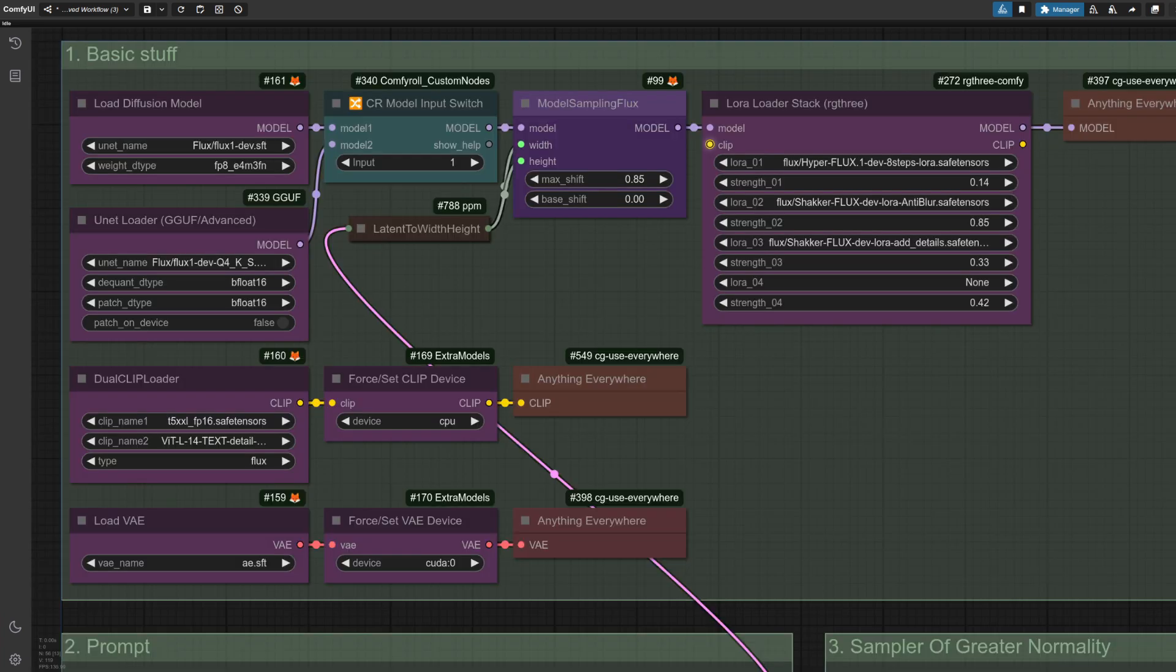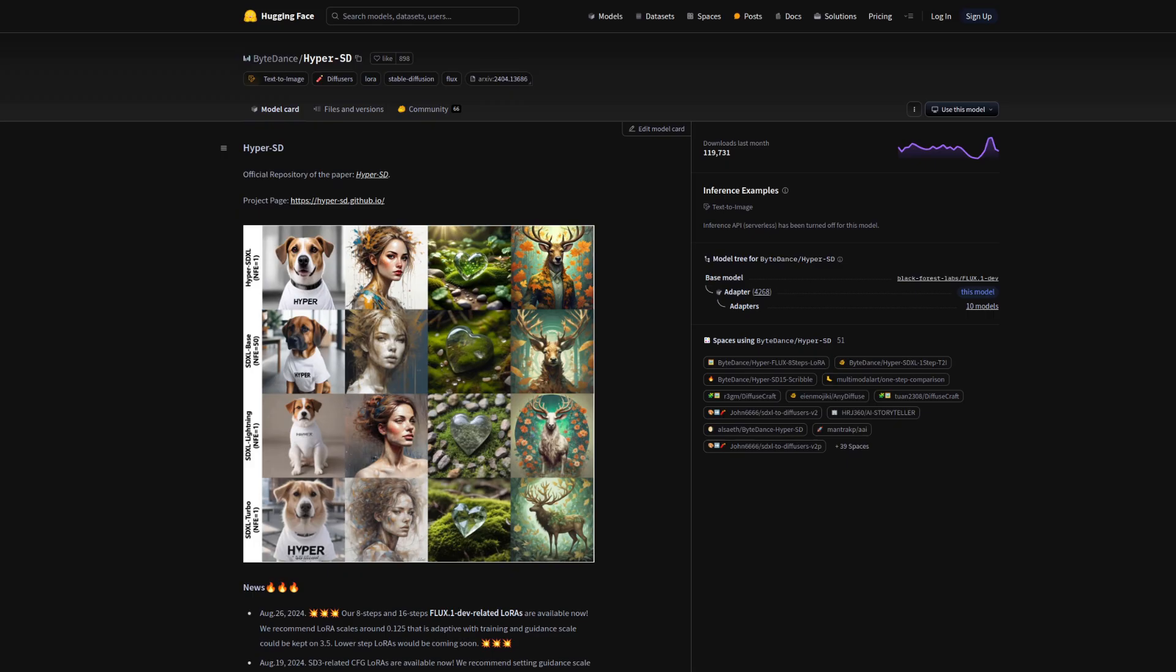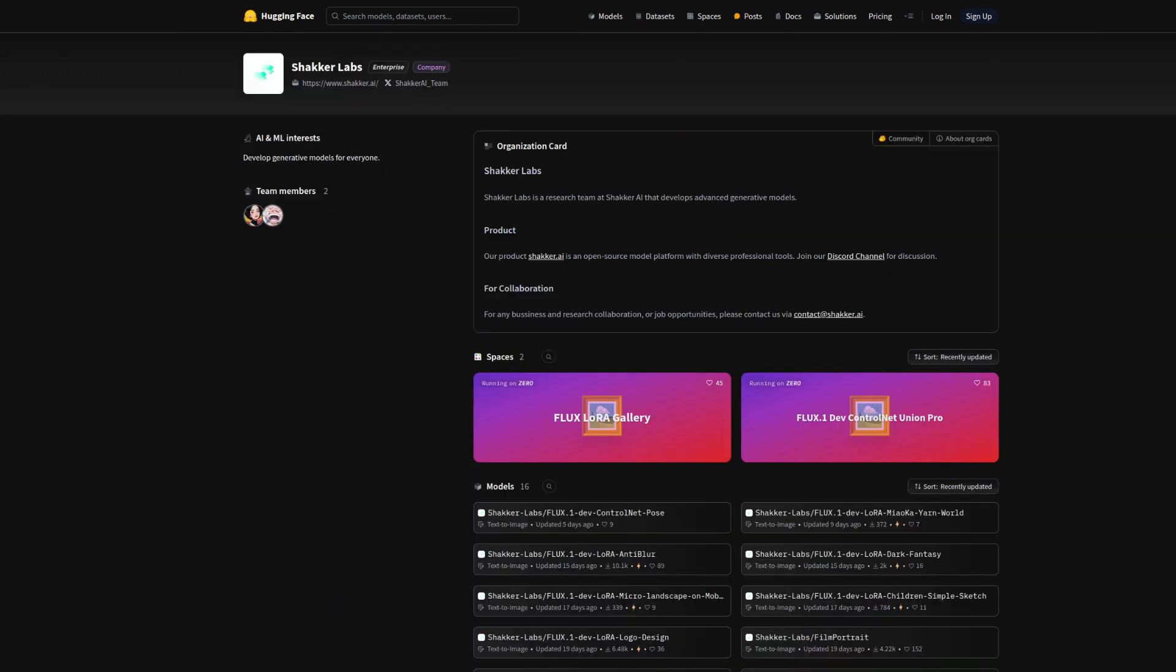You get a big stack of LORAs too, and I'm using the 8-Step HyperLORA for flux, along with a couple from Shaka Labs for anti-blur and detail.